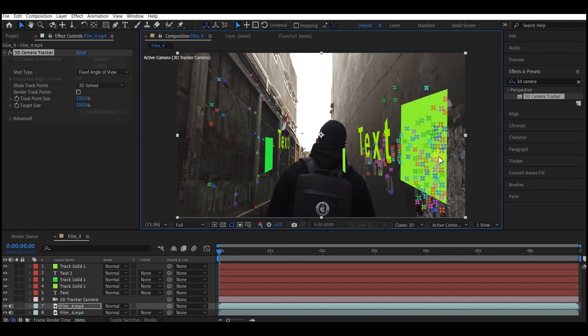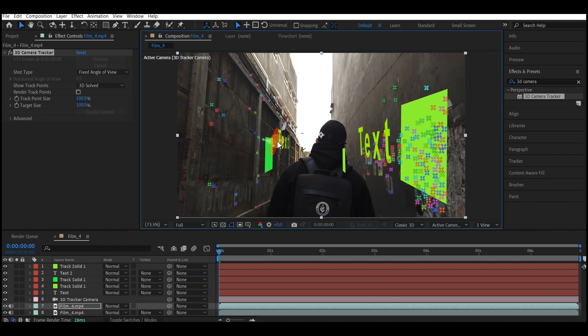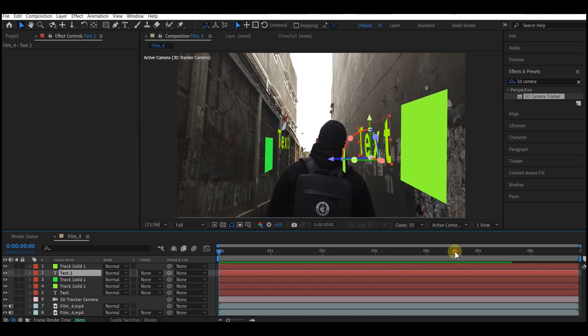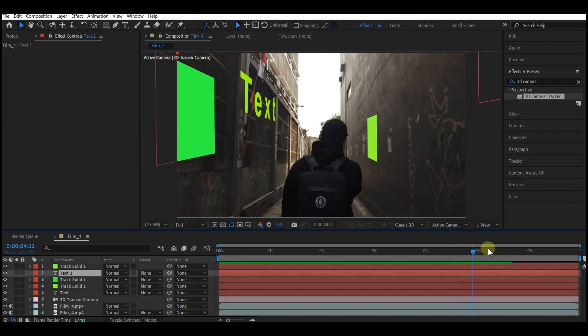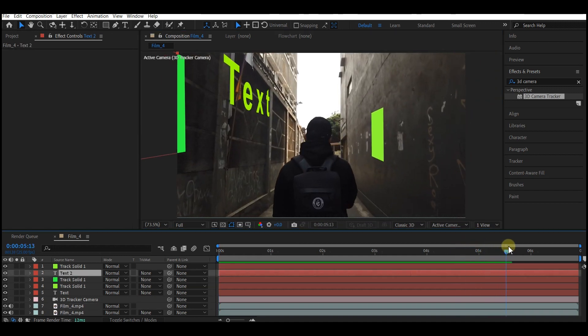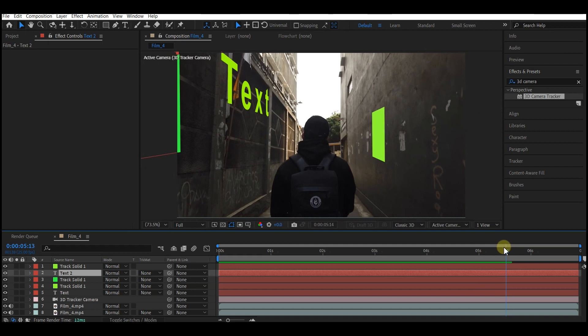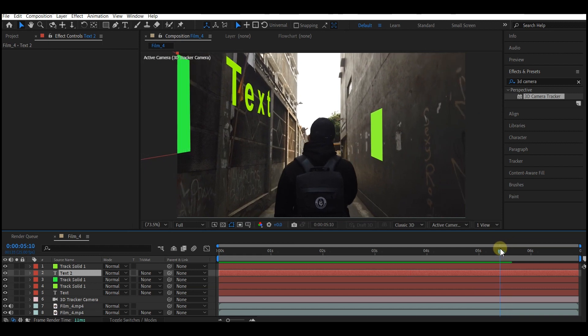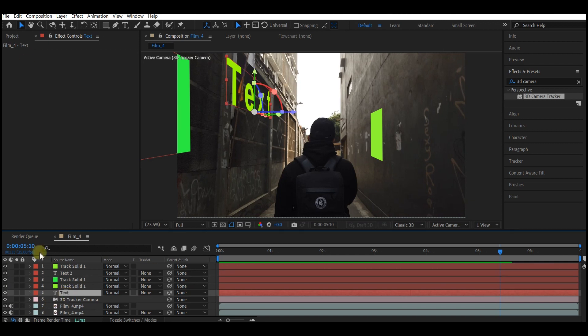Now we have various objects on this wall. We're going to edit the text. Move your time indicator forward in time to the point where you can see the text in full screen. Select the first text layer you created.